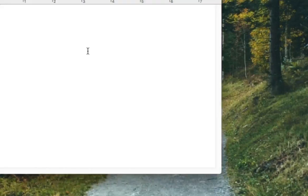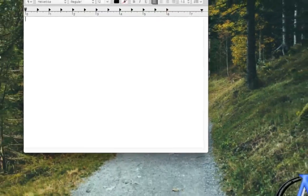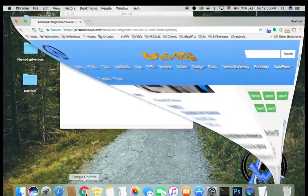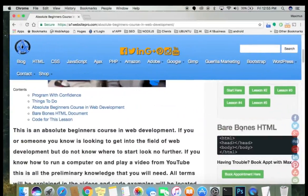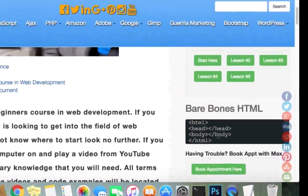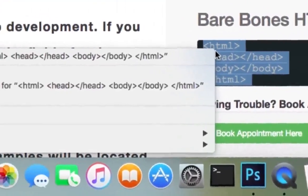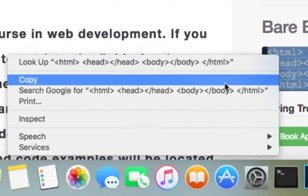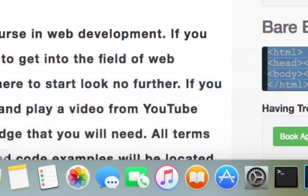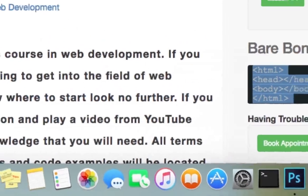All right, and now you could go to A1 Website Pro, grab your bare bones HTML over in the corner here, right click,